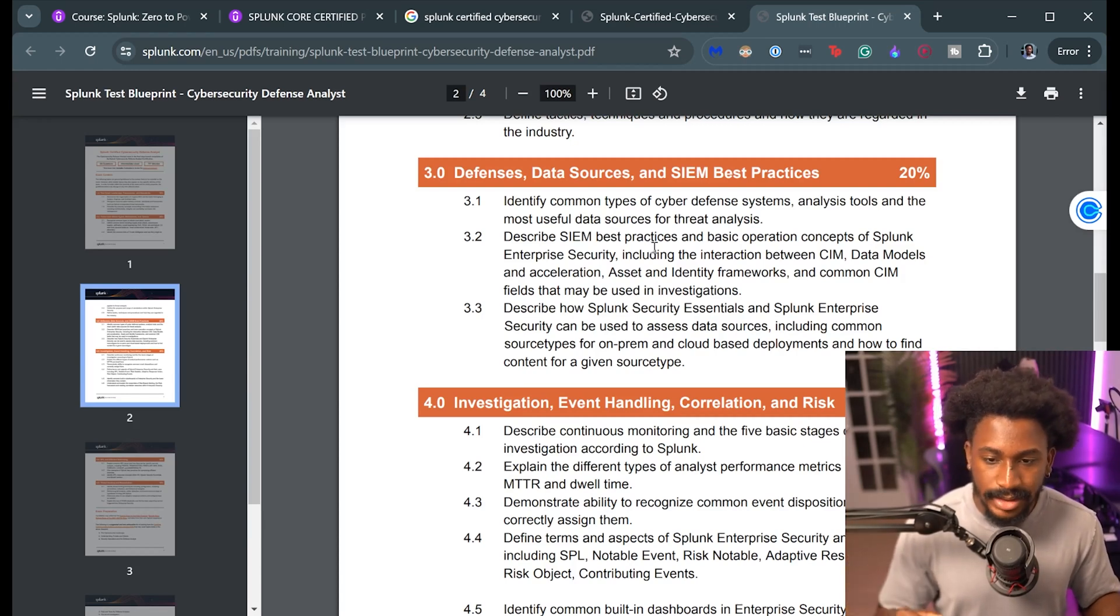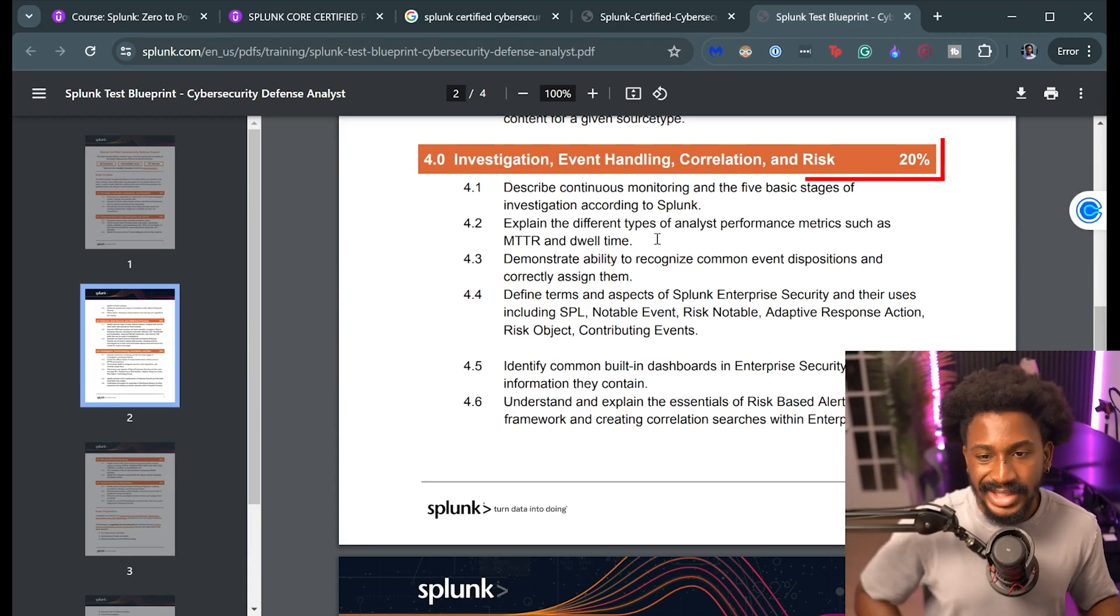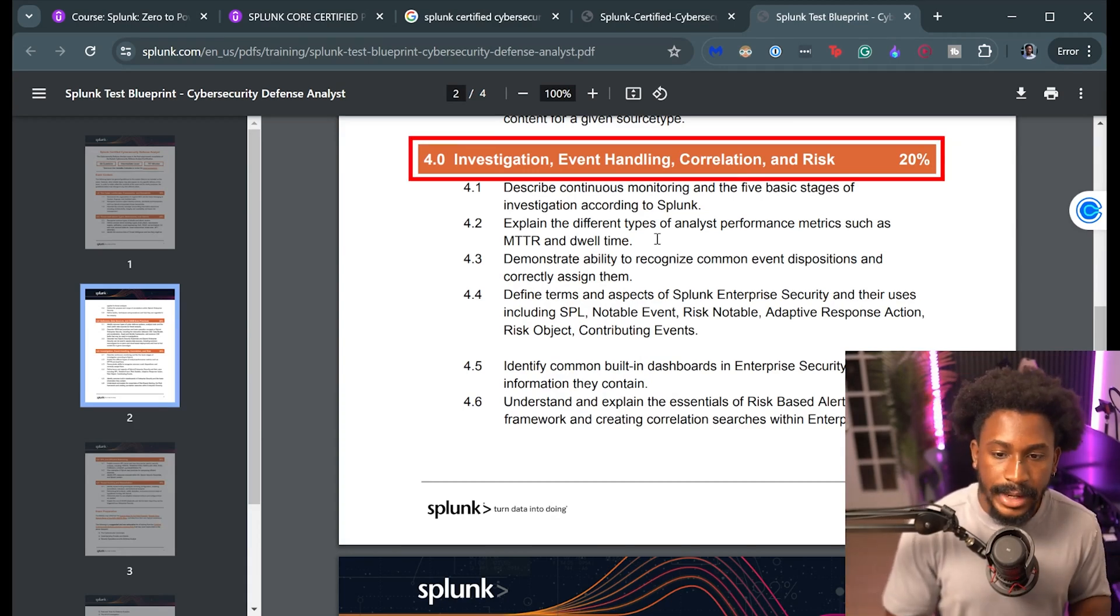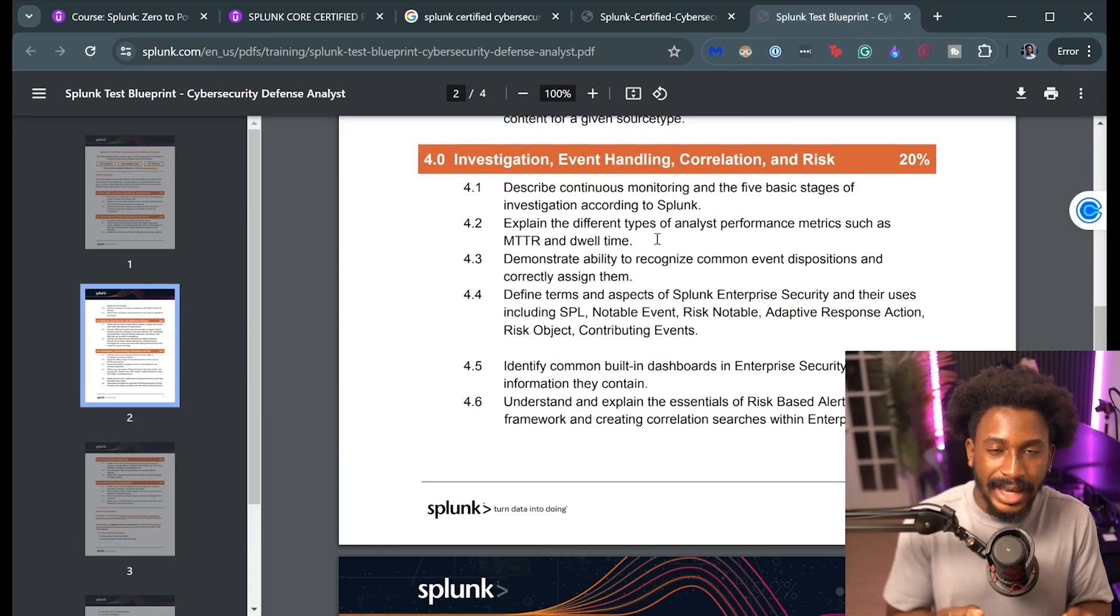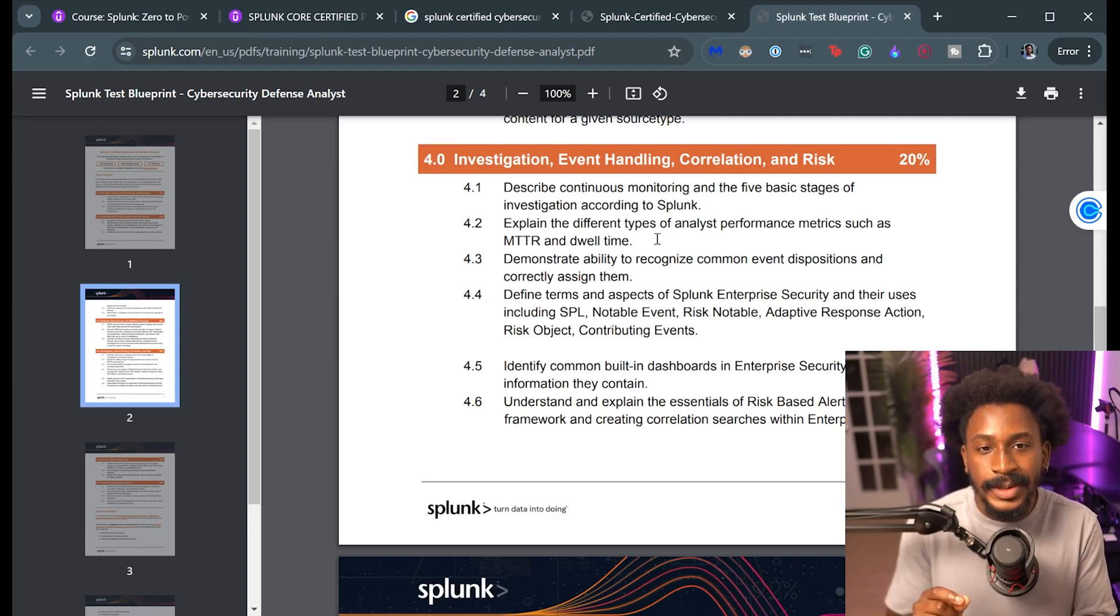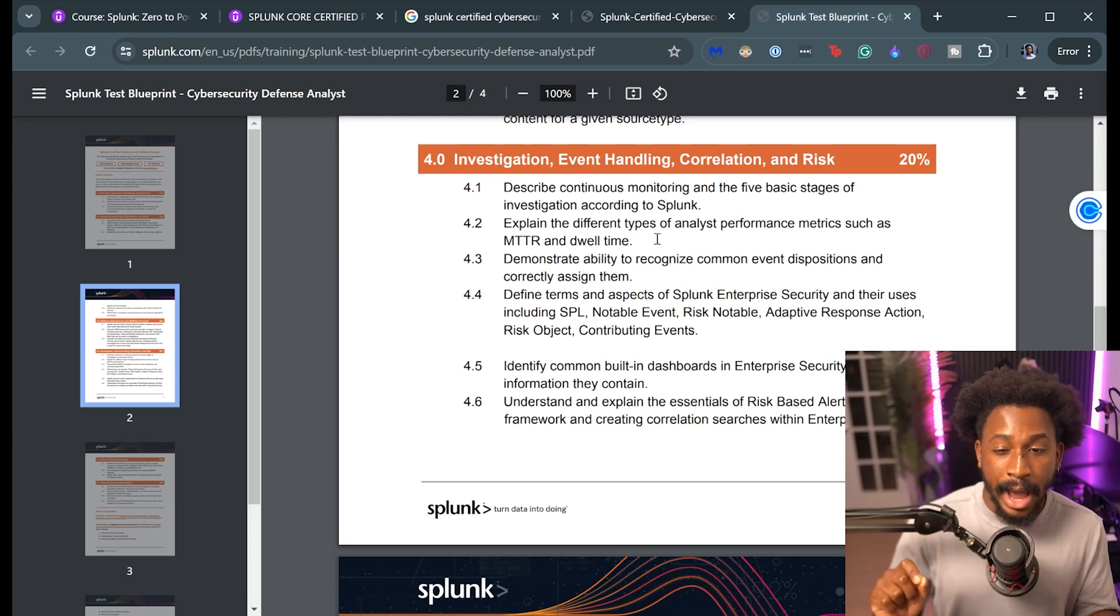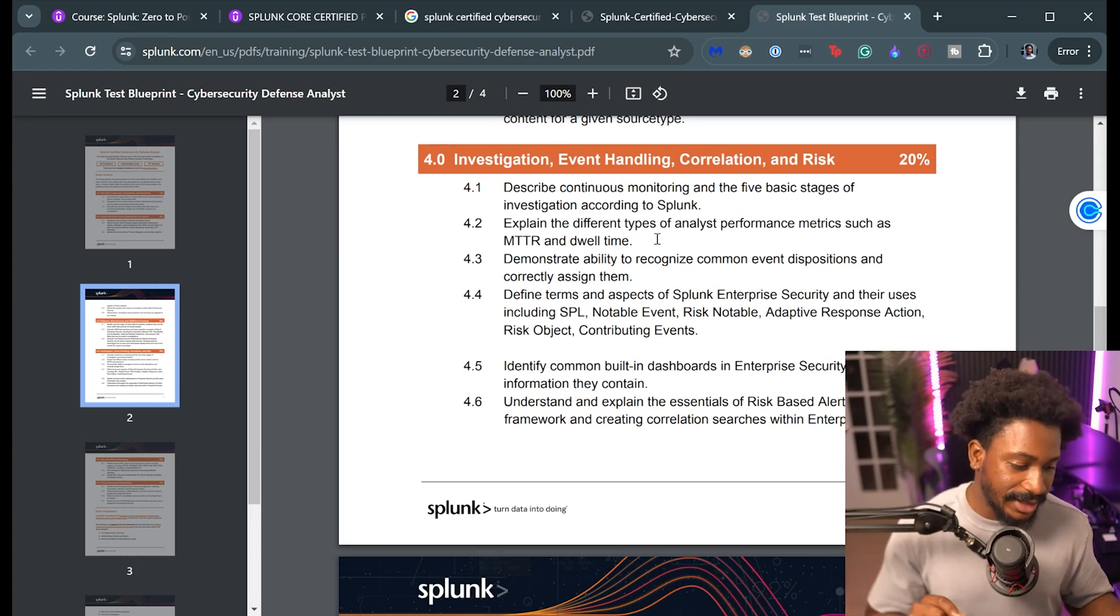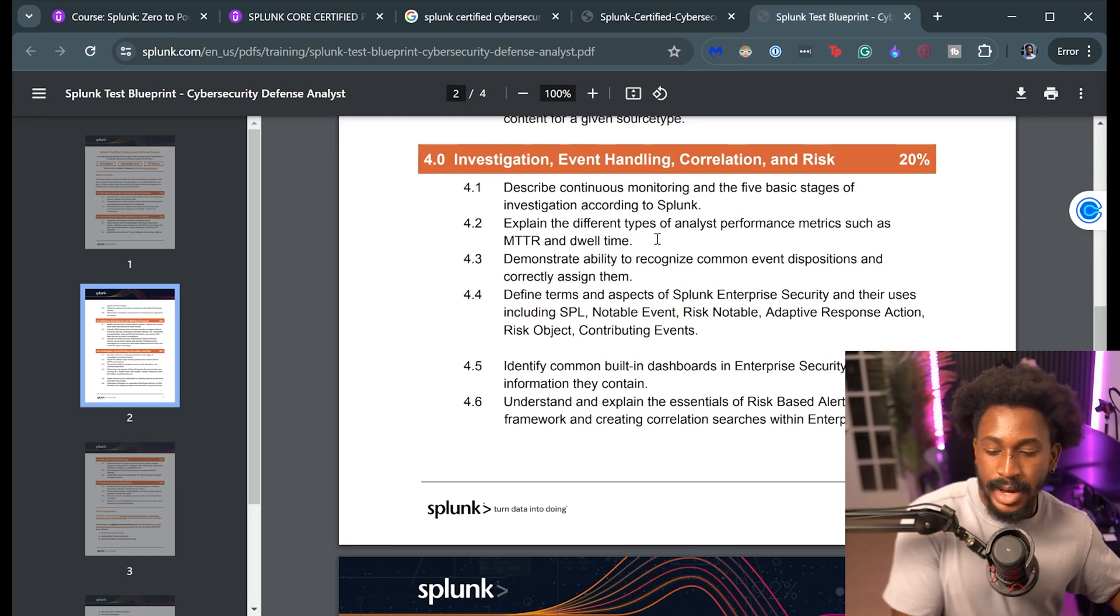Like in regards to common source types, on-prem and cloud-based deployments and all that stuff, I think this is very straightforward. And the 20% is investigation, event handling, correlation and risk. Now this starts getting into a little bit of technicalities and wording and definitions. I think Splunk is a little bit specific about certain things. You might want to know how they define things.